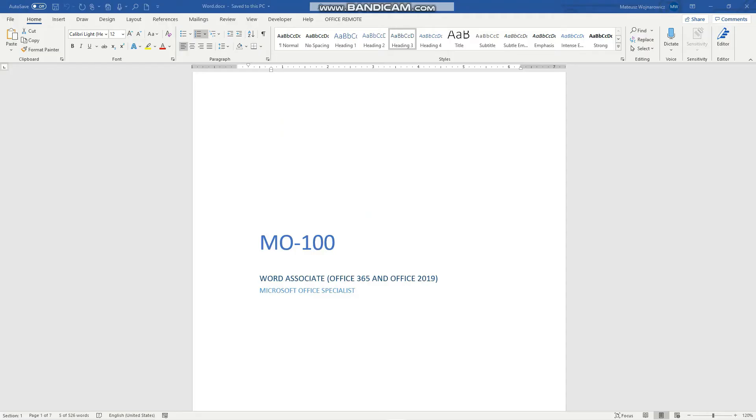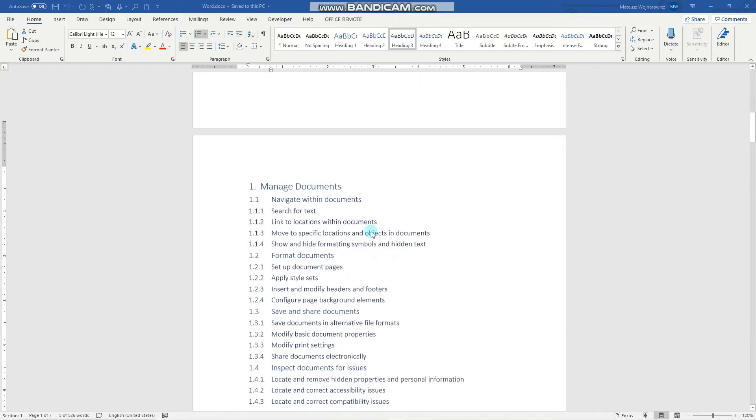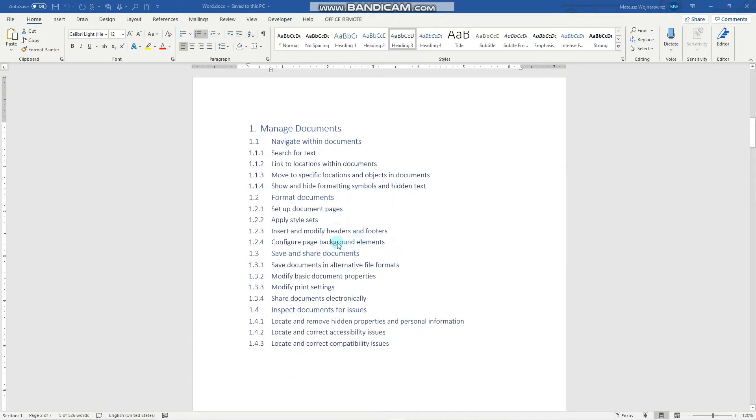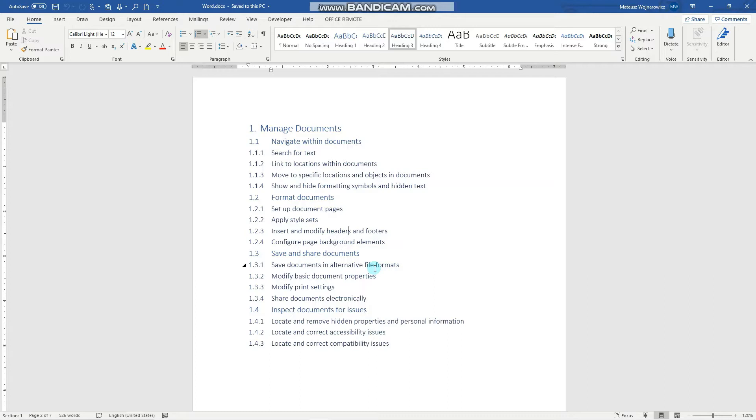Hey guys! In this video we'll cover another objective for the MO100 exam and namely we'll work with headers and footers. Before we start, consider subscribing if you haven't done so already so that you don't miss out on any new training content, and if you find this video useful please smash the like button for the YouTube algorithm. That being said, let's revise this objective.